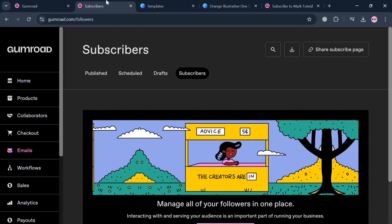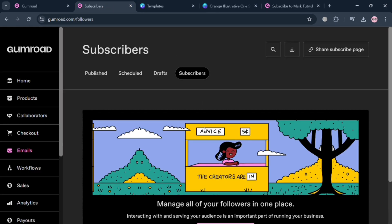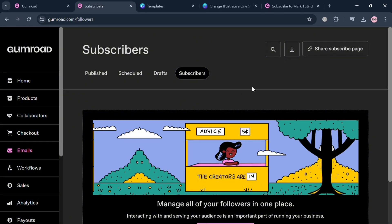Overall, that is basically how you can use Gumroad to collect emails. Thank you.